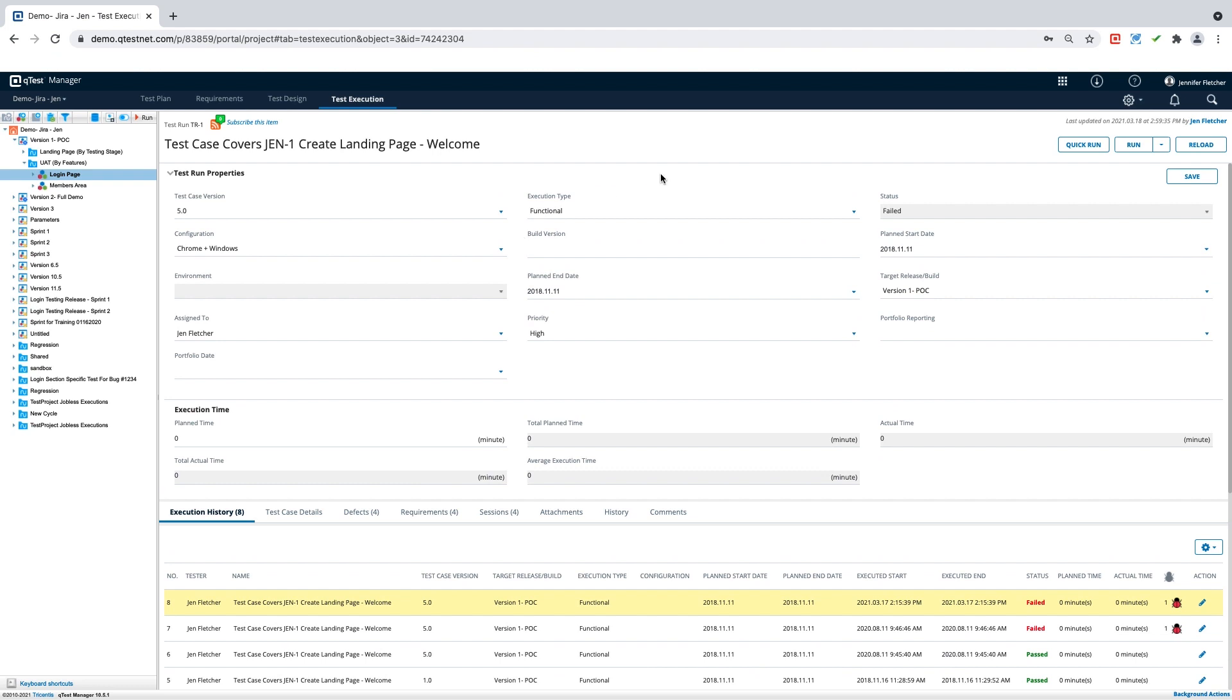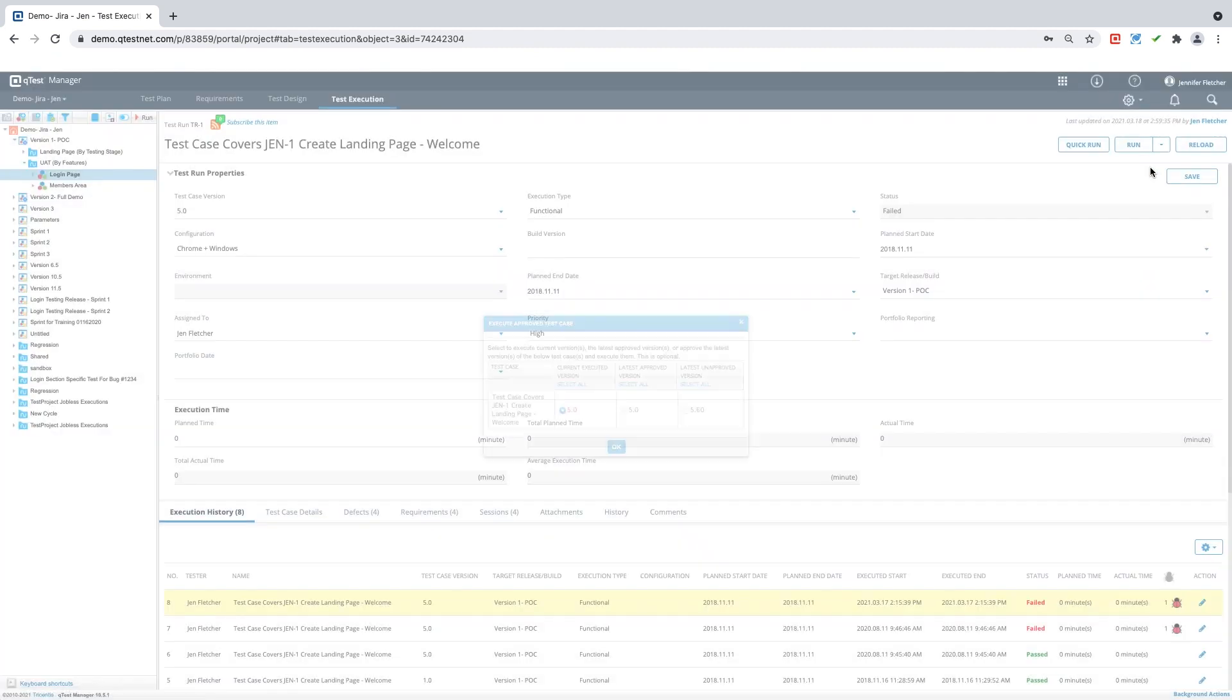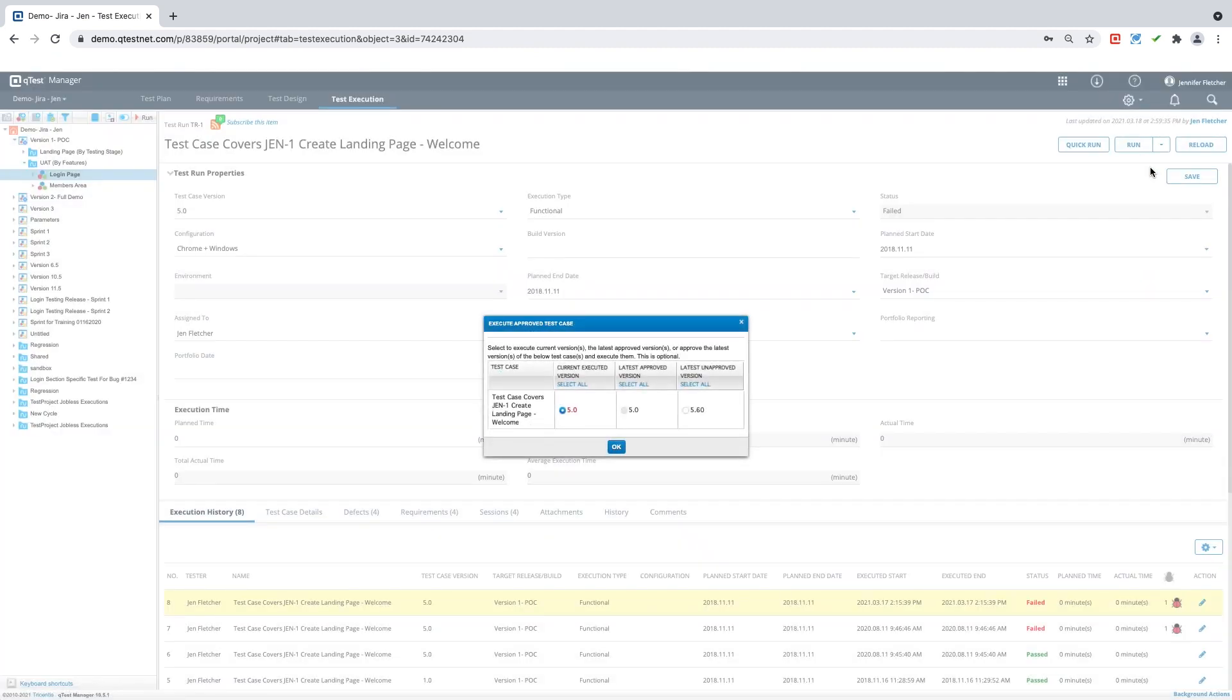I have the ability to do a quick run or run using test pad. Typically, when you're executing a single run or more than one test run, you will use test pad, which will open up in a new window. So this is the method that we will go through today.